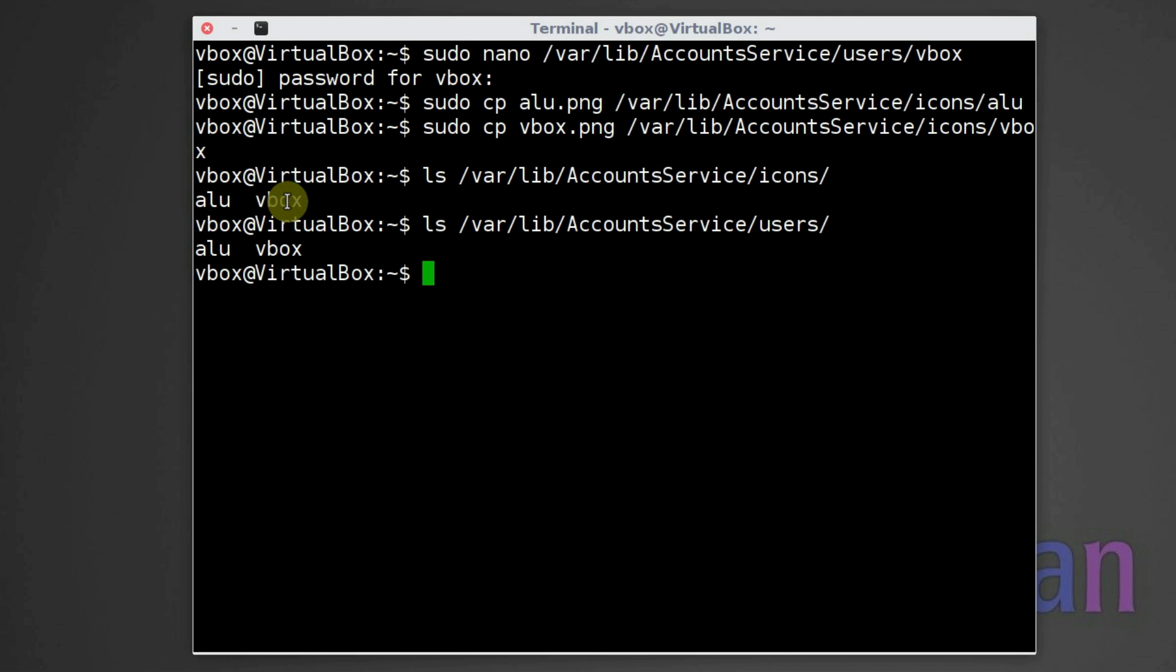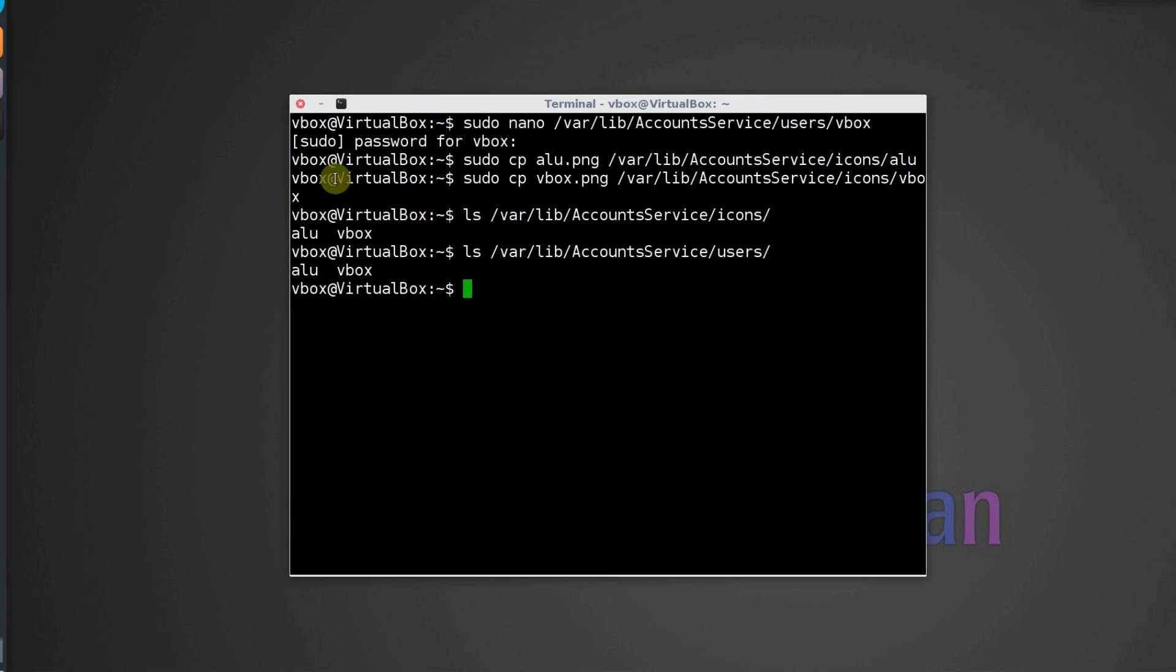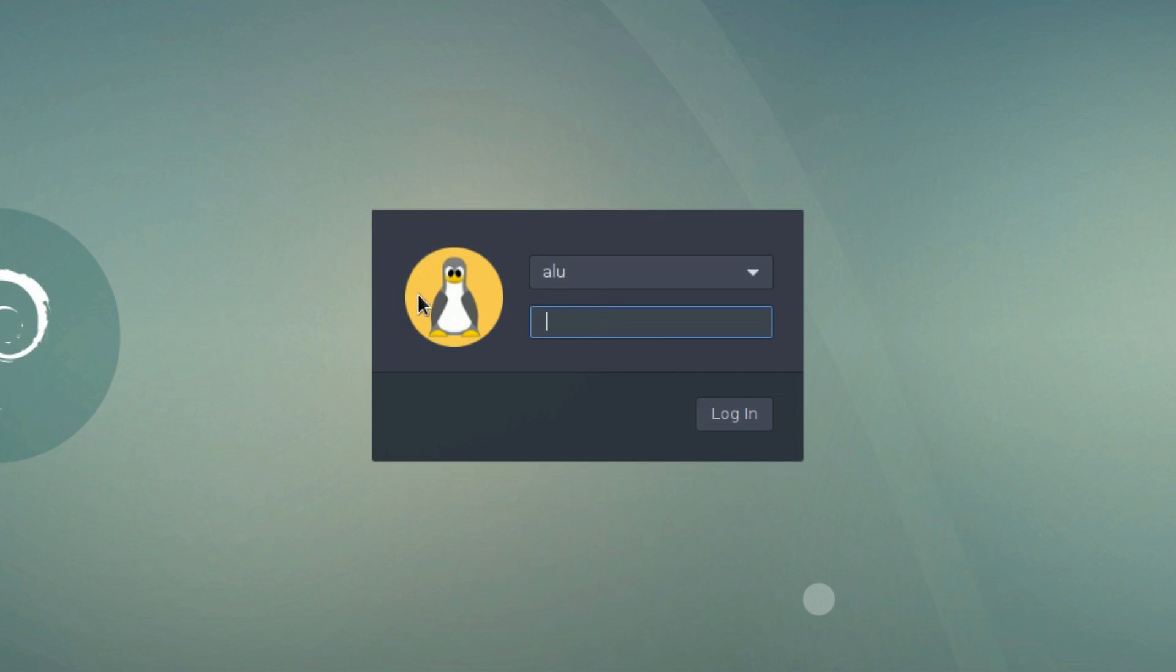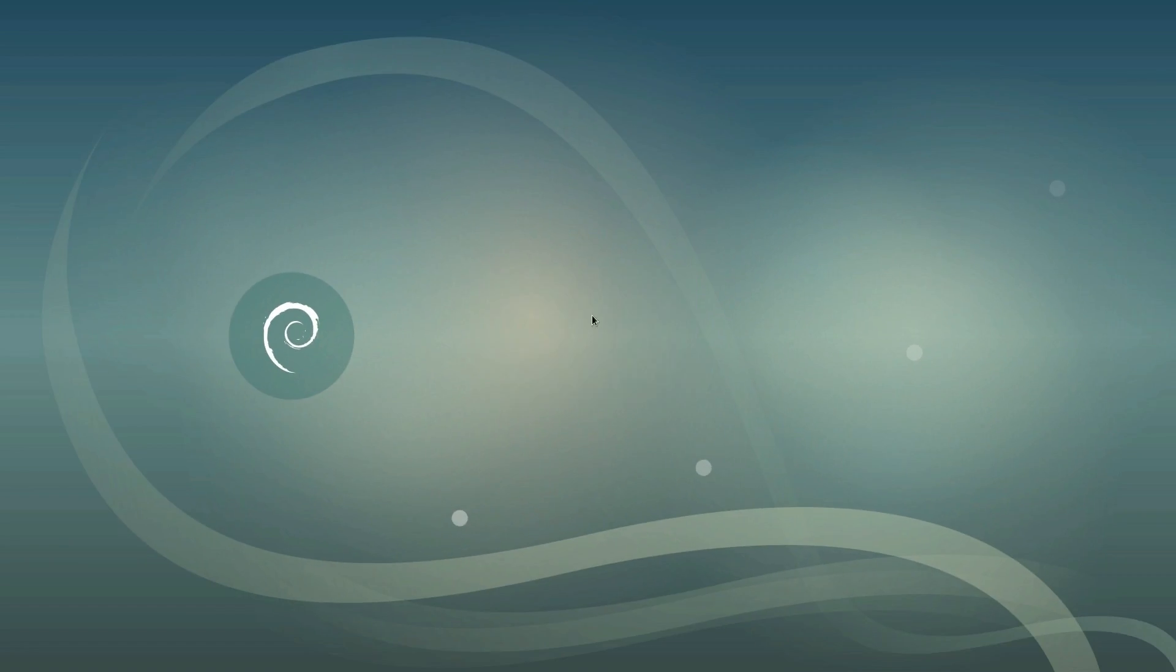If everything is fine, you can log out and check if it works. You can see now, the icons switch according to the user.